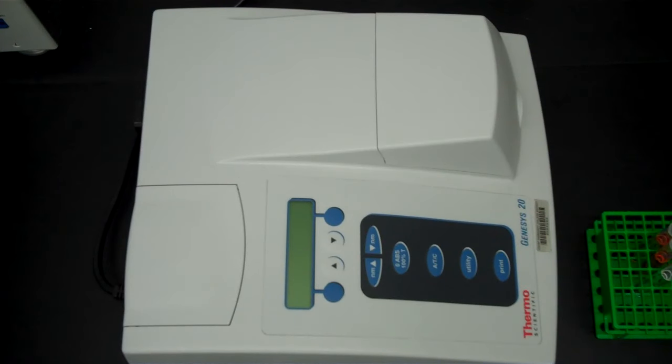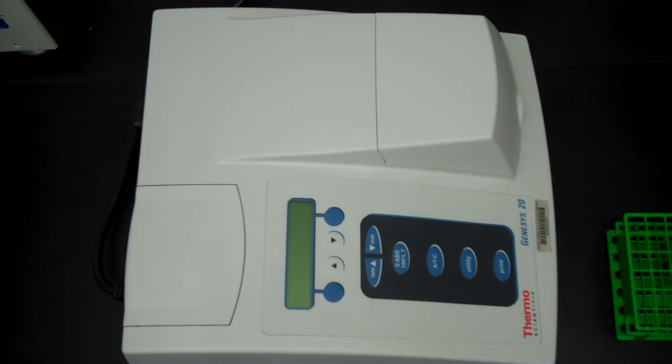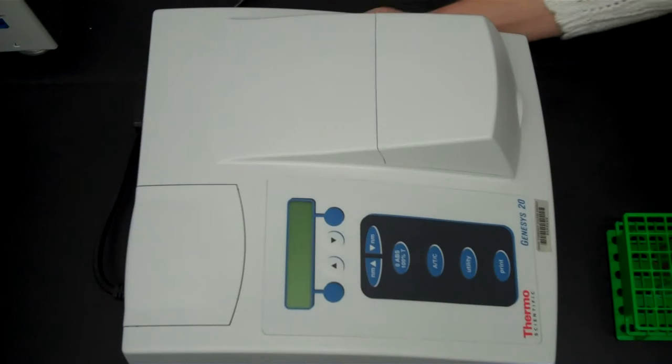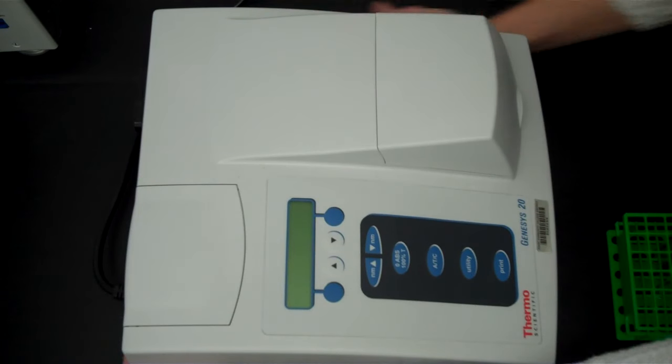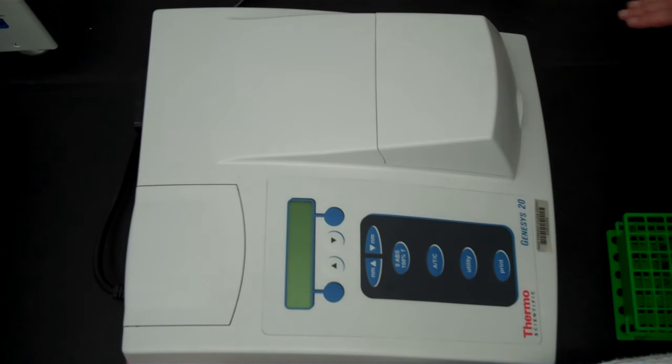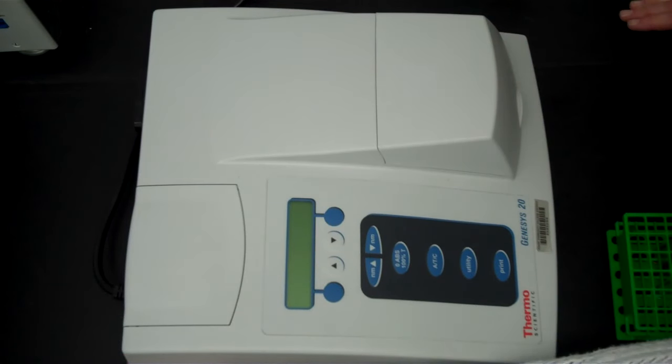When you first get your spectrophotometer you will need to remove the cover and then turn it on, and there's a dial in the lower left-hand corner.